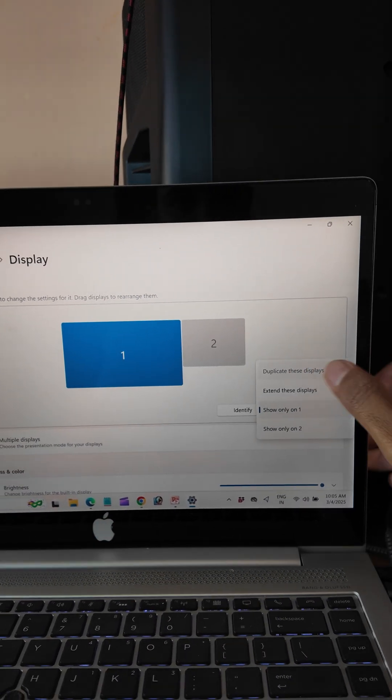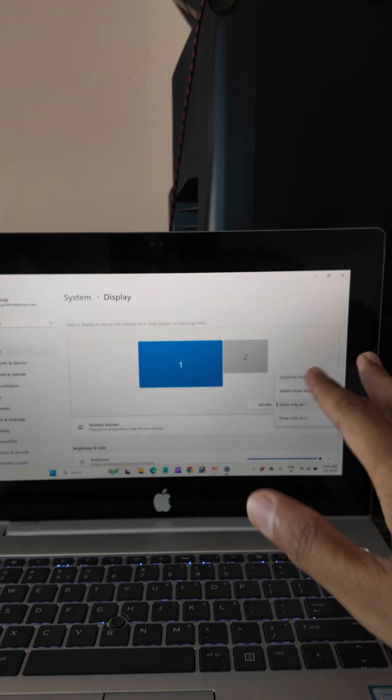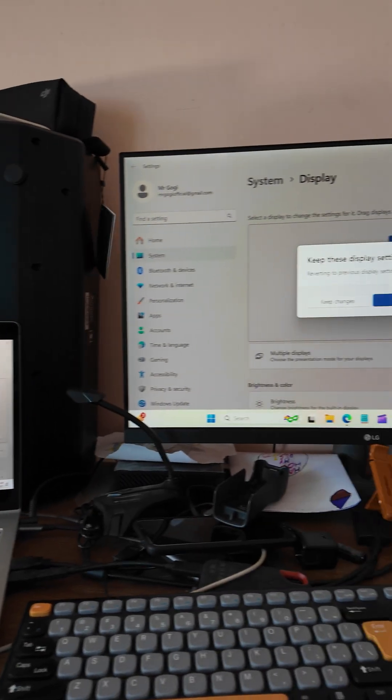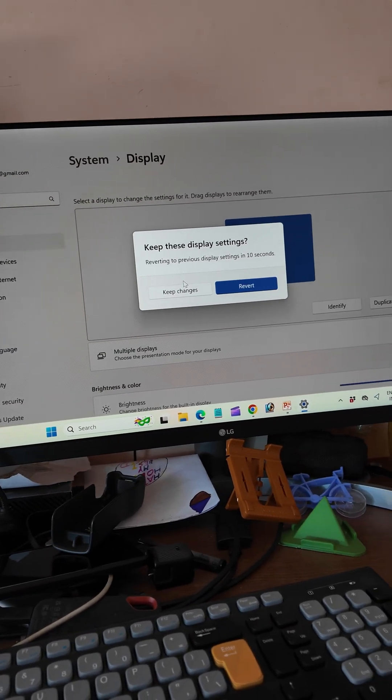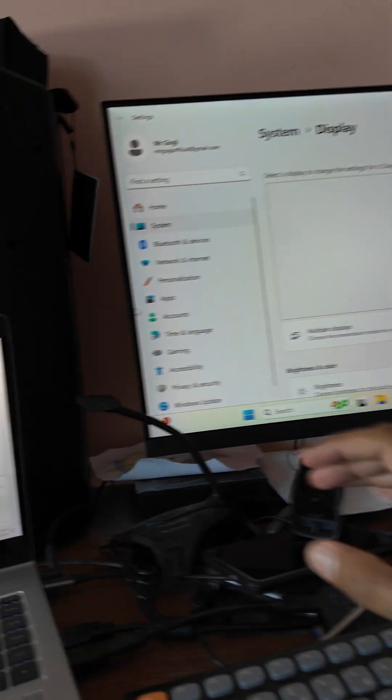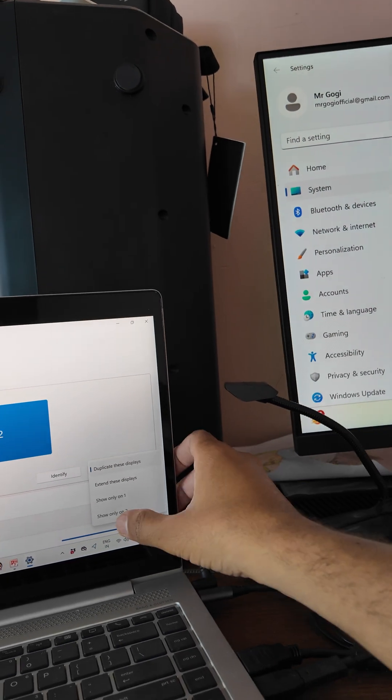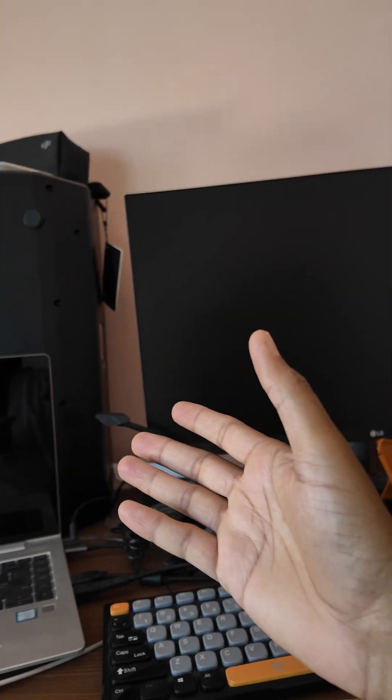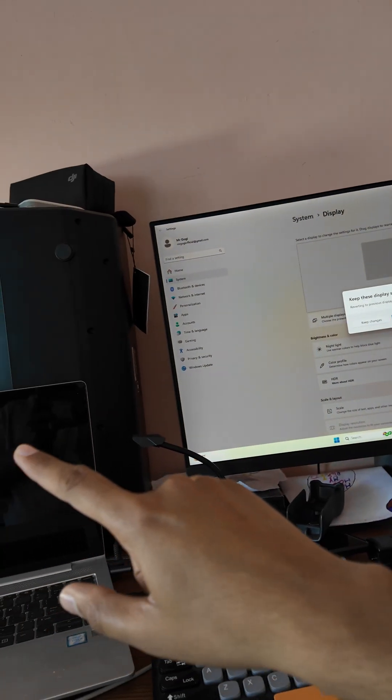You can choose to duplicate these displays if you want to duplicate, or if you want to show only on the external monitor, just select 'show only on two' so that it works on this one only, not on the laptop.